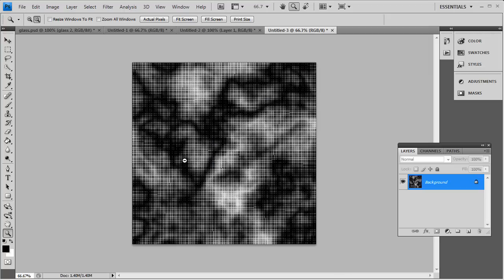And as you see, we get this halftone background, which is already a pretty decent background if you're into doing grunge art and stuff. A lot of people that do grunge art start off with halftones and brush it out with grunge brushes and all that fun stuff.